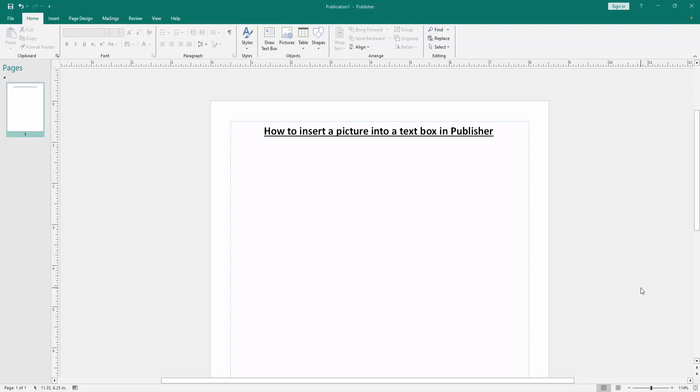In this video I am going to show you how to insert a picture into a text box in Microsoft Publisher. Let's get started.